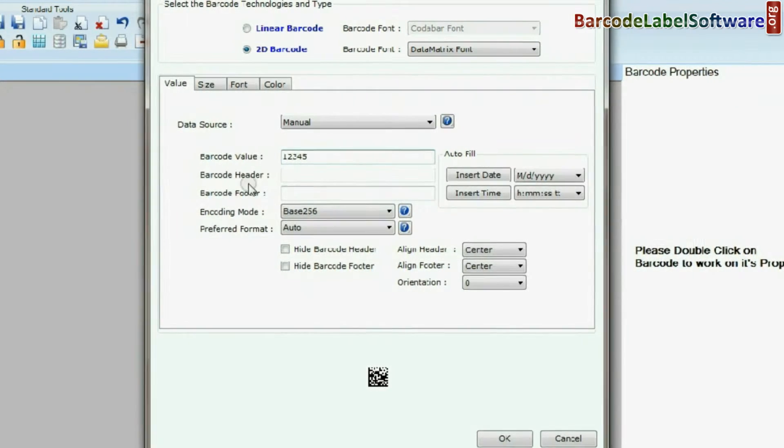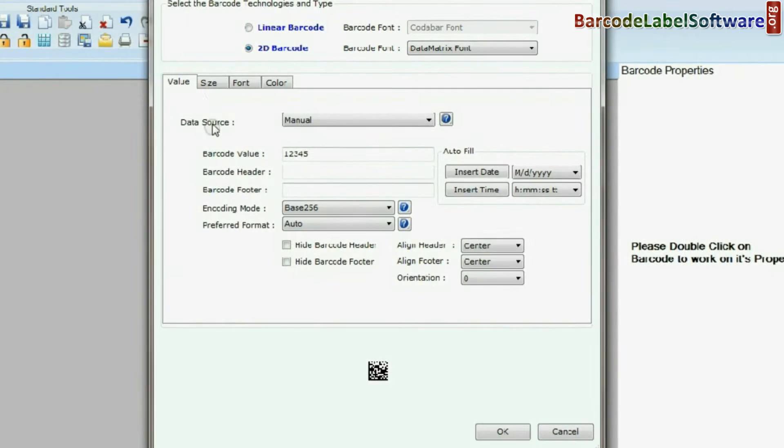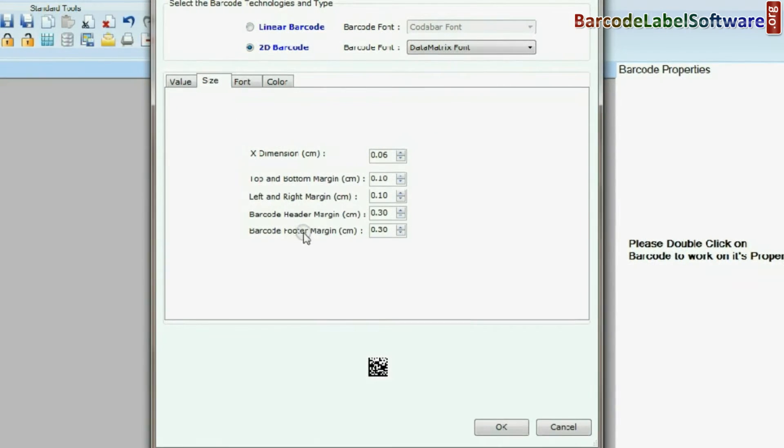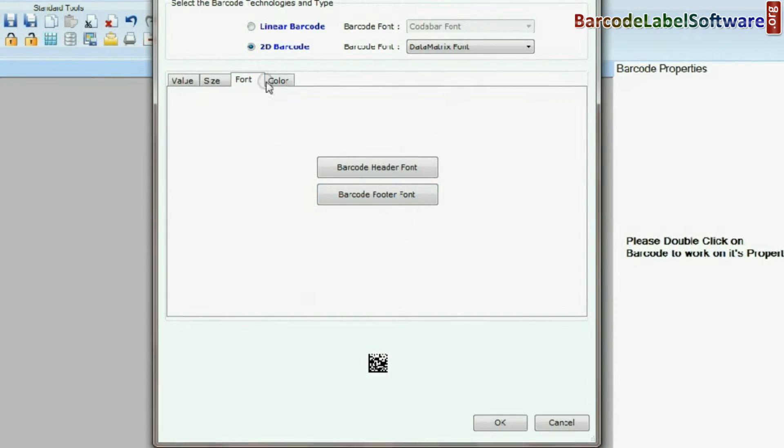You can change encoding mode and preferred format. Now set size, font, and color of barcode.